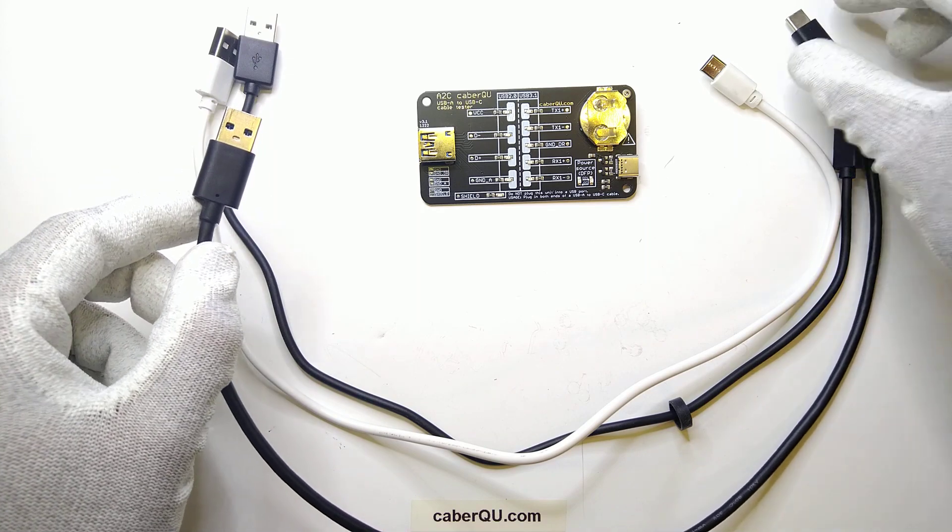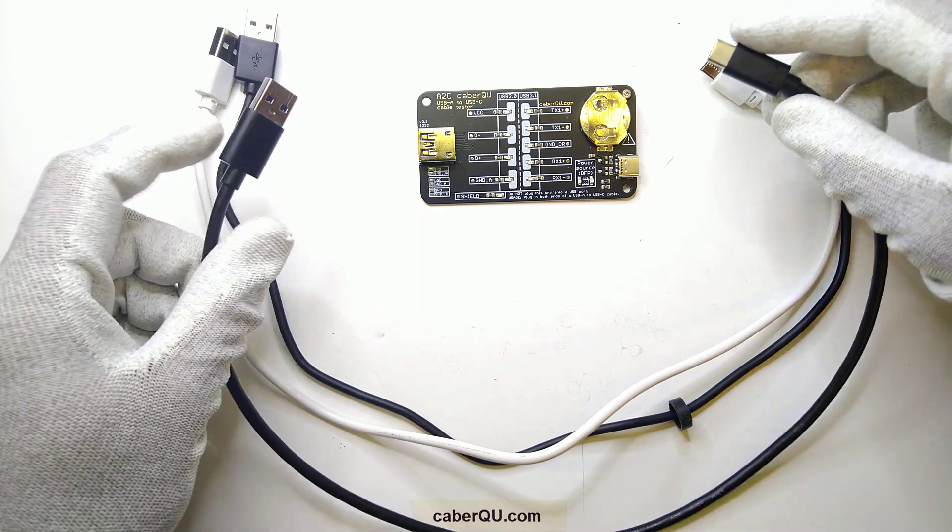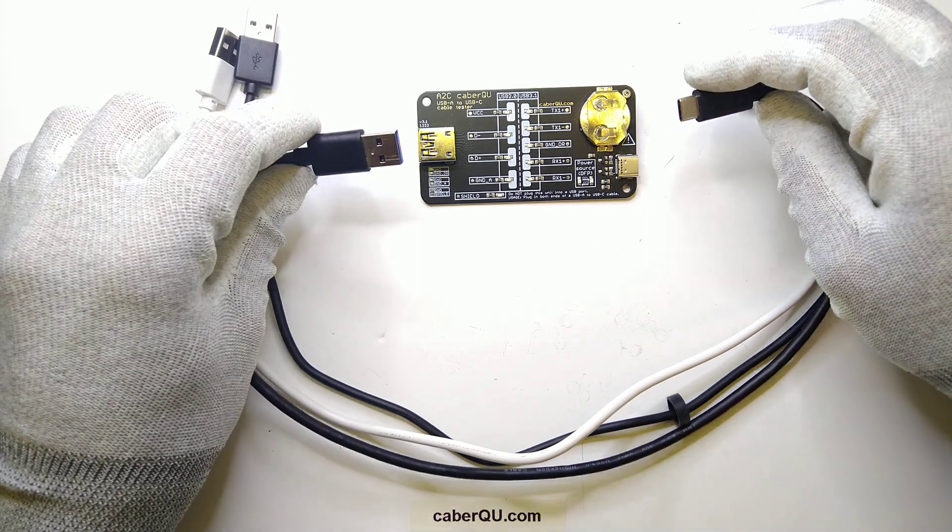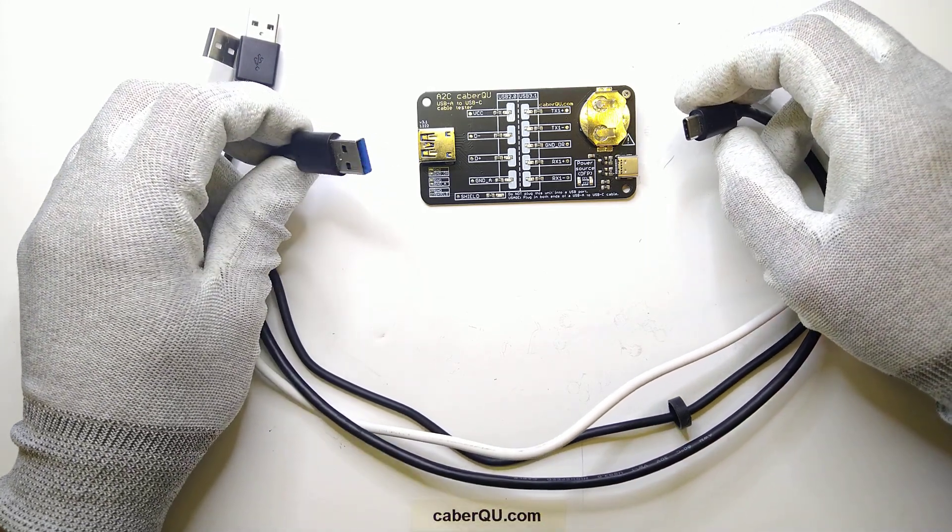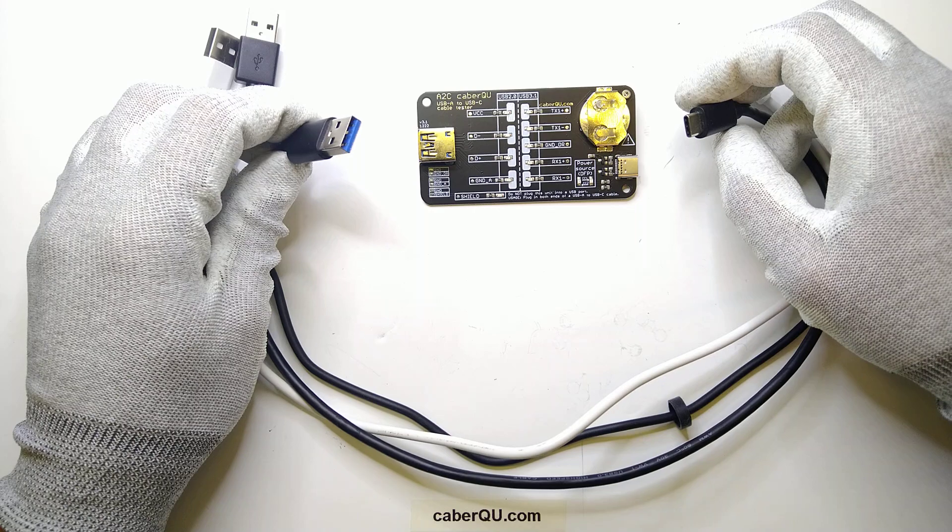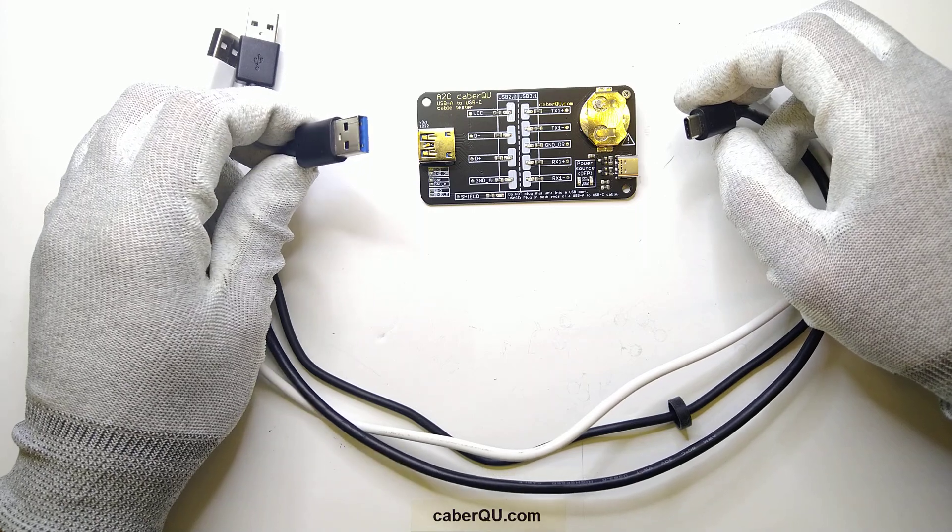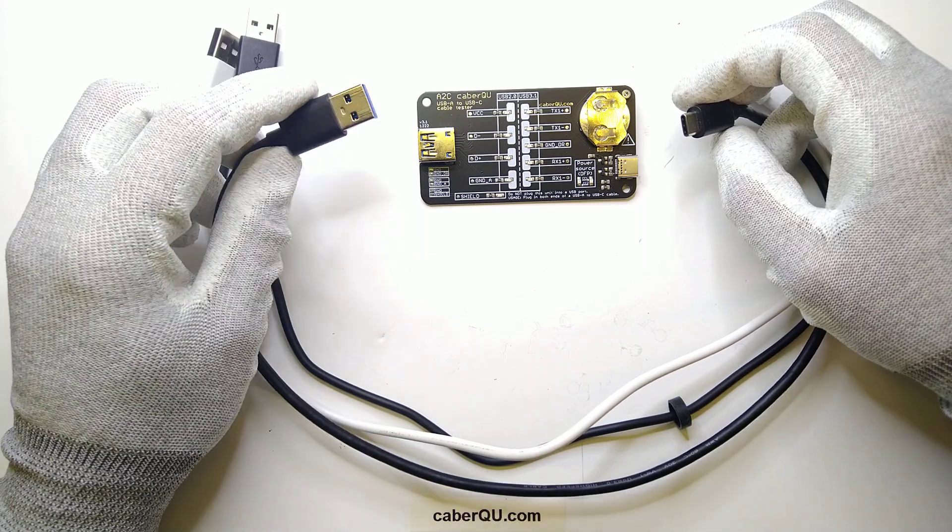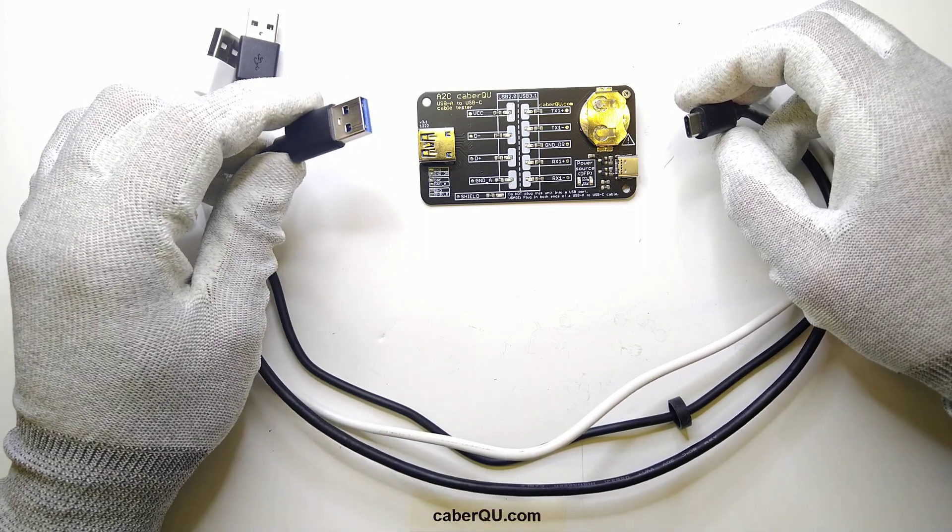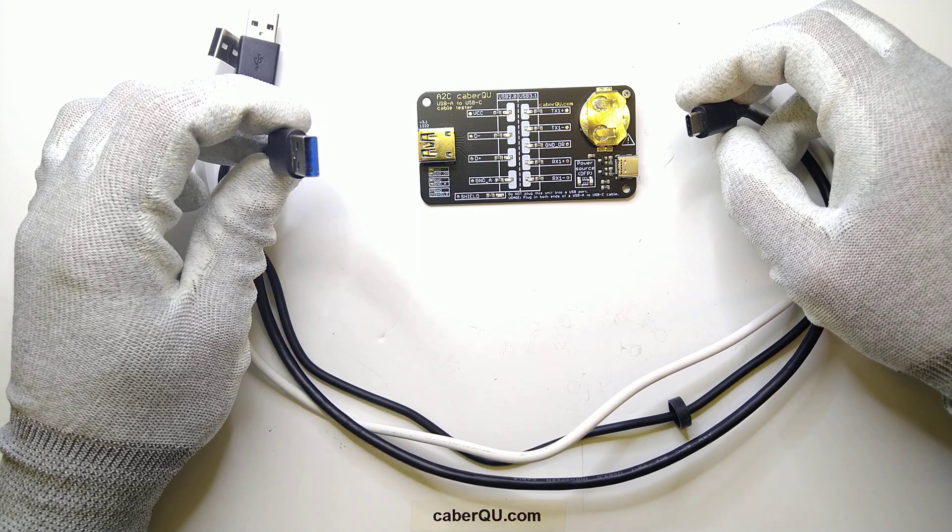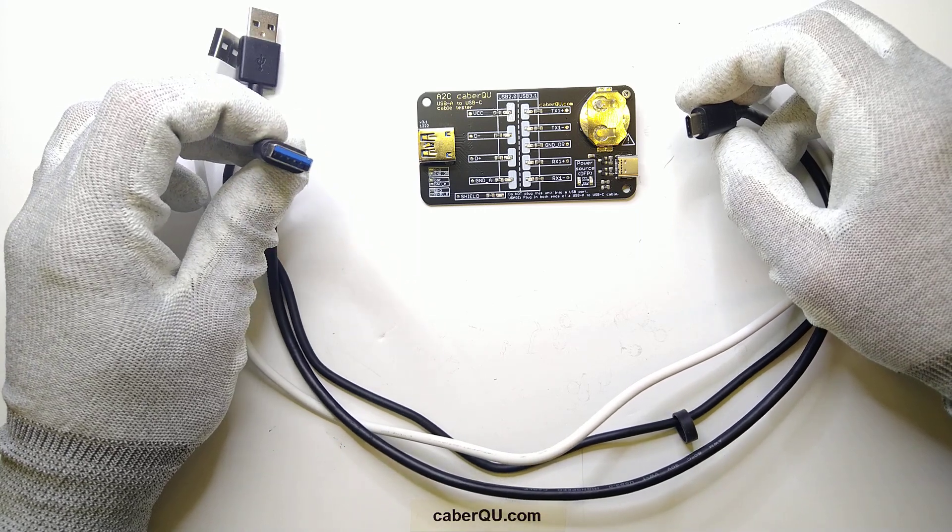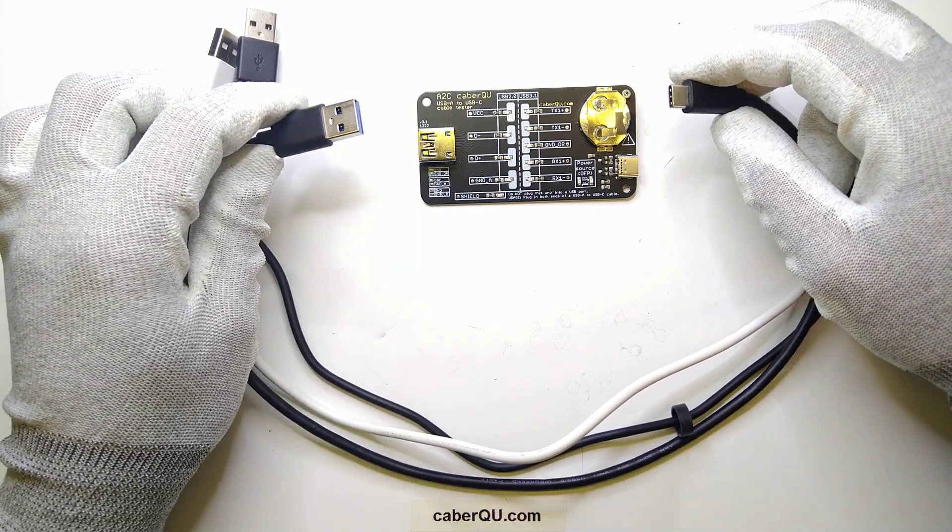First we have to know what is a USB-A to USB-C cable. The USB-A connector on the left hand side here has been around for quite a while and has been subject to version 1, 2 and 3 of the USB standard.